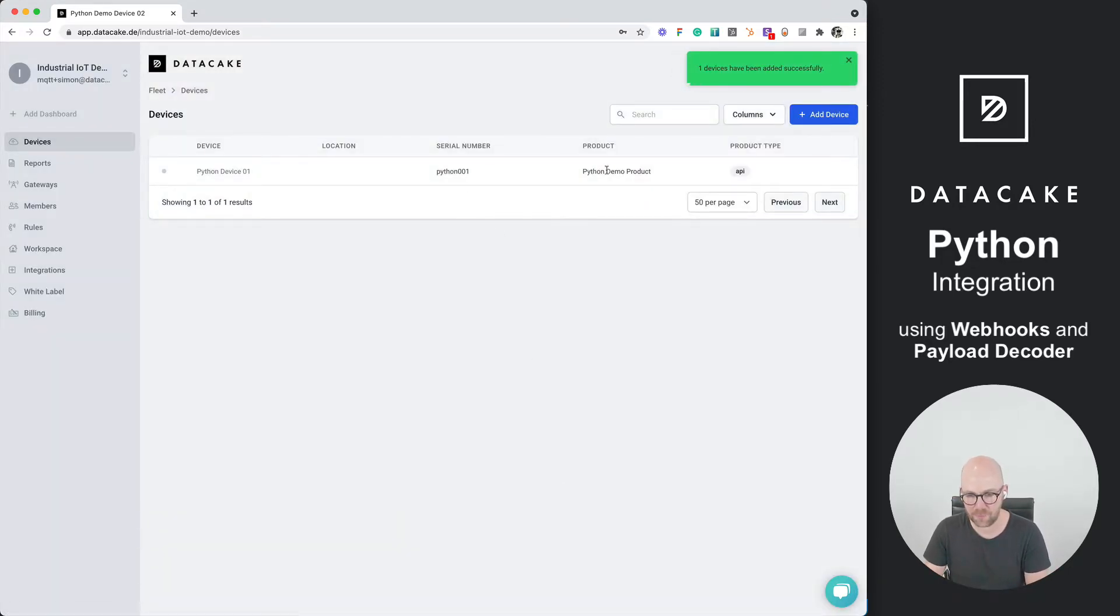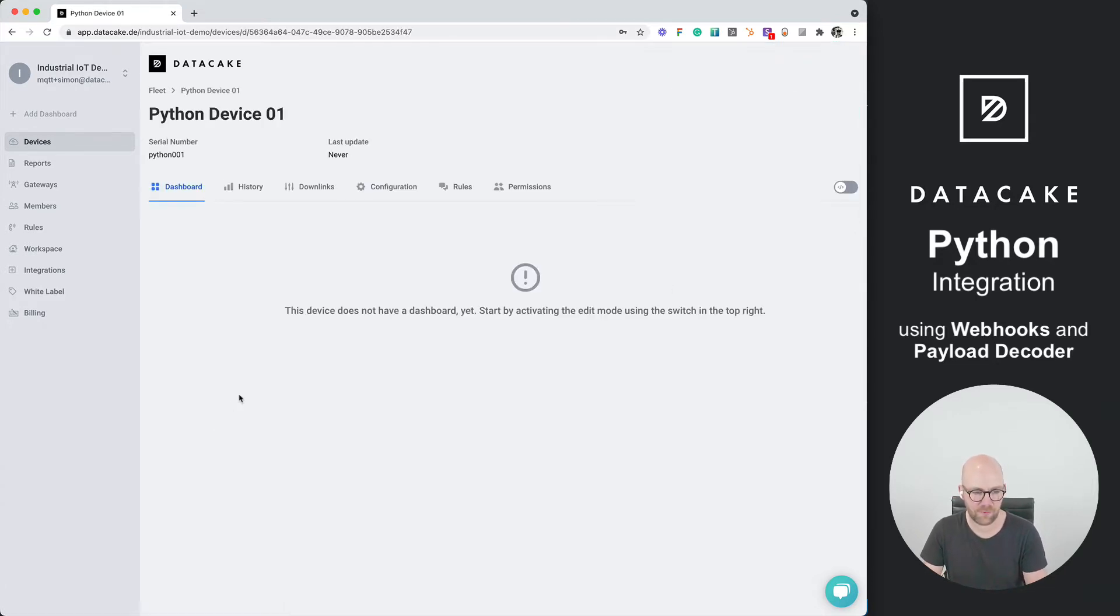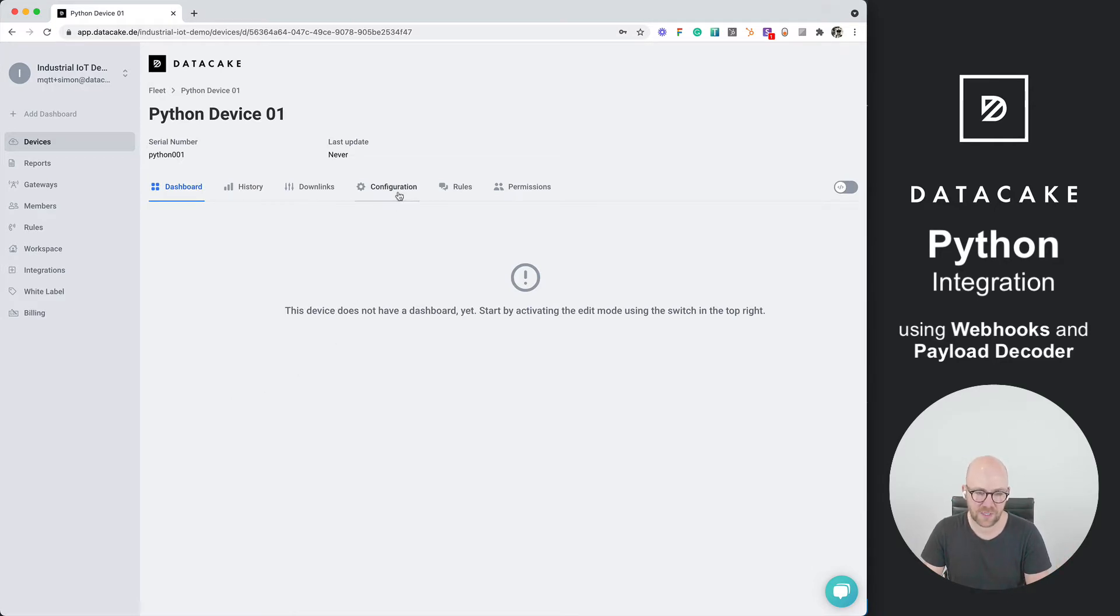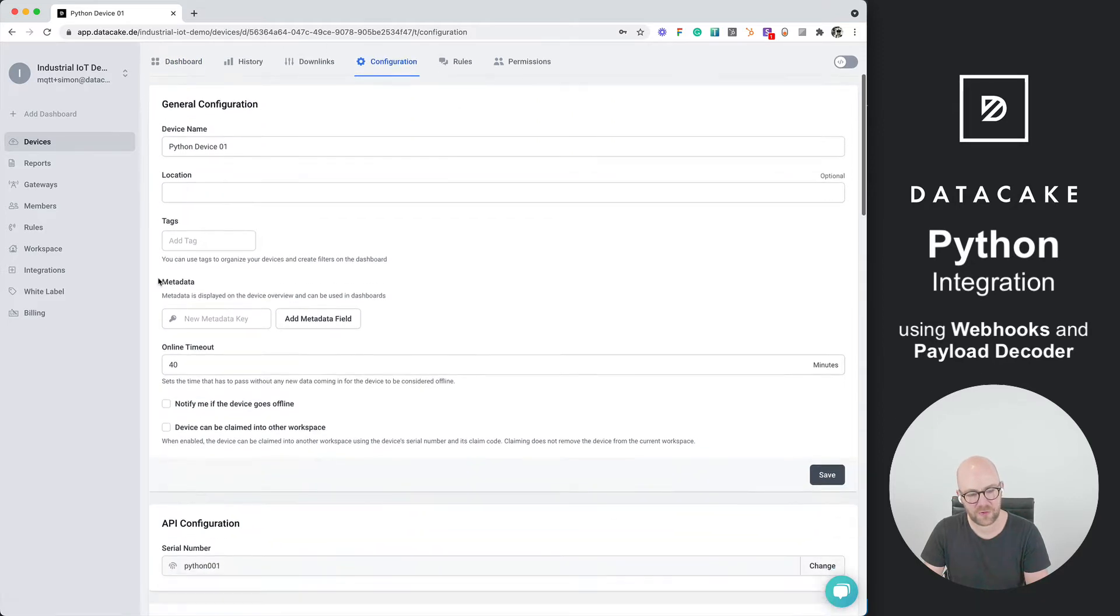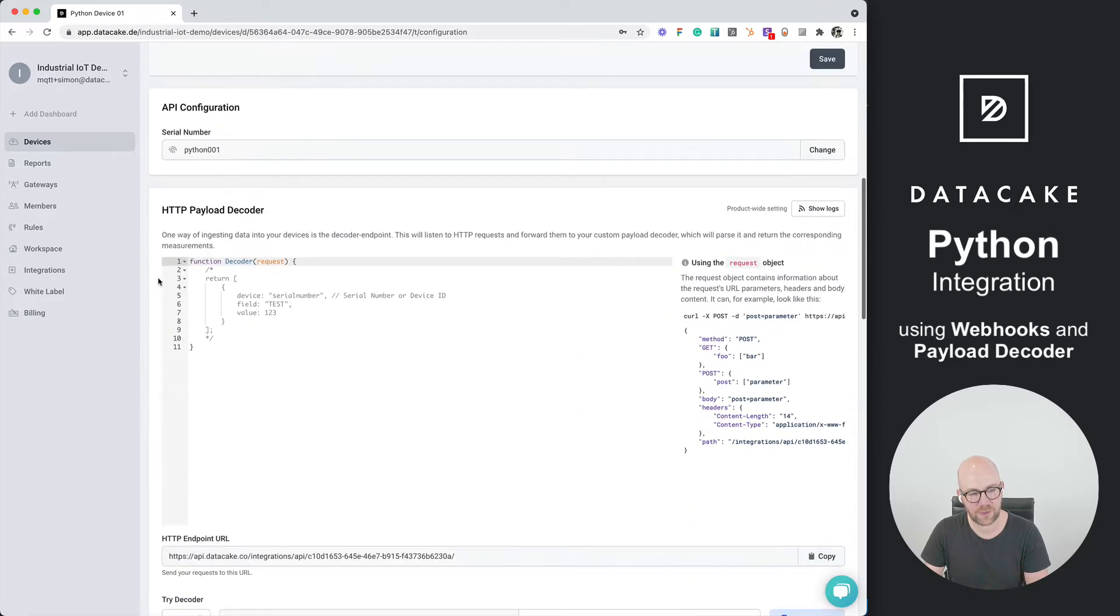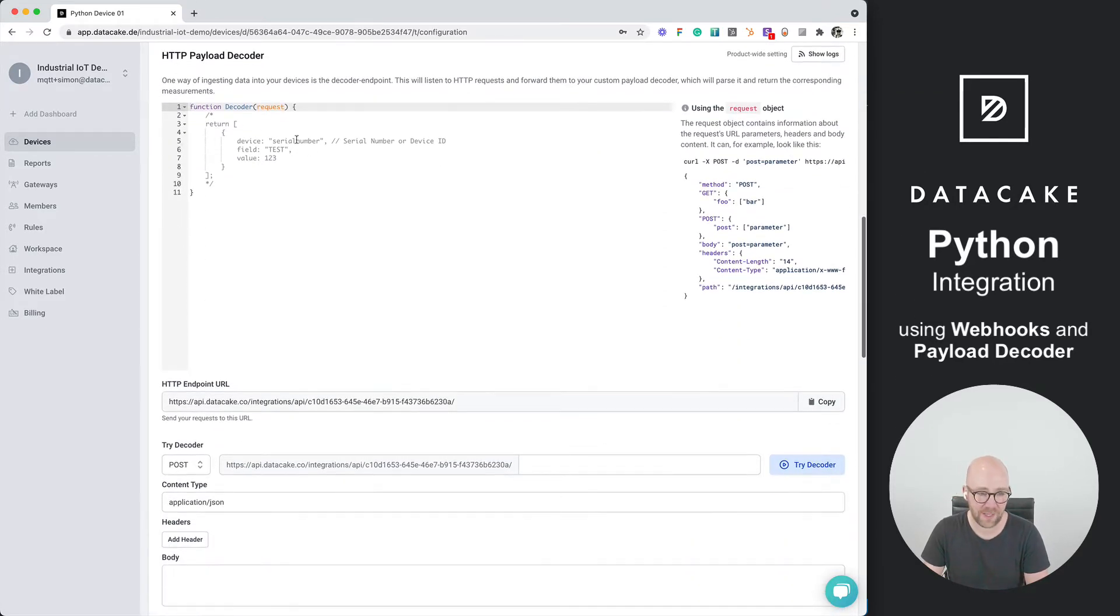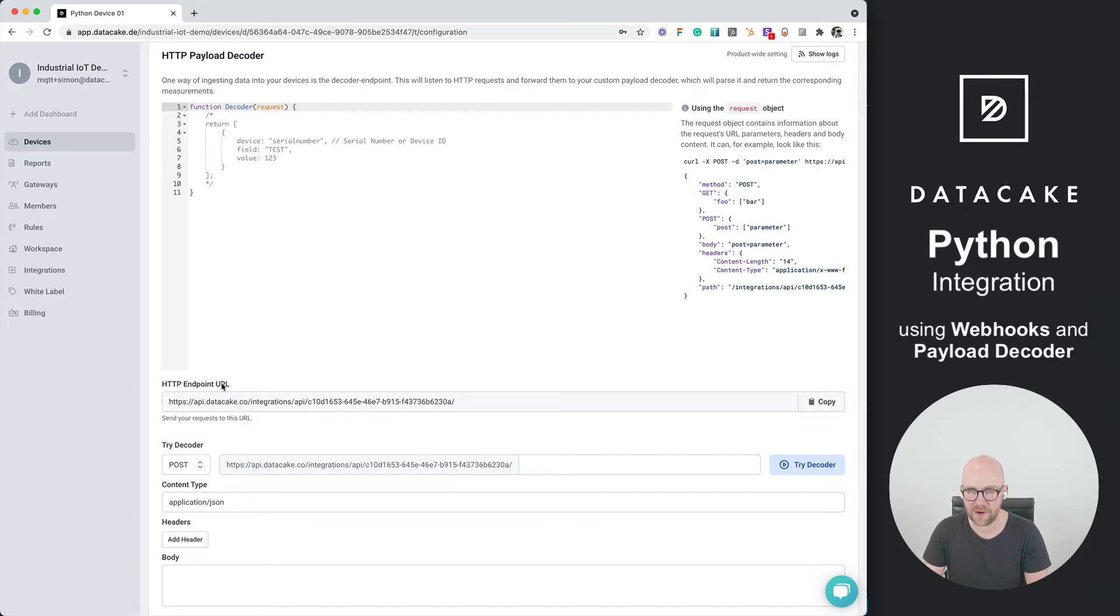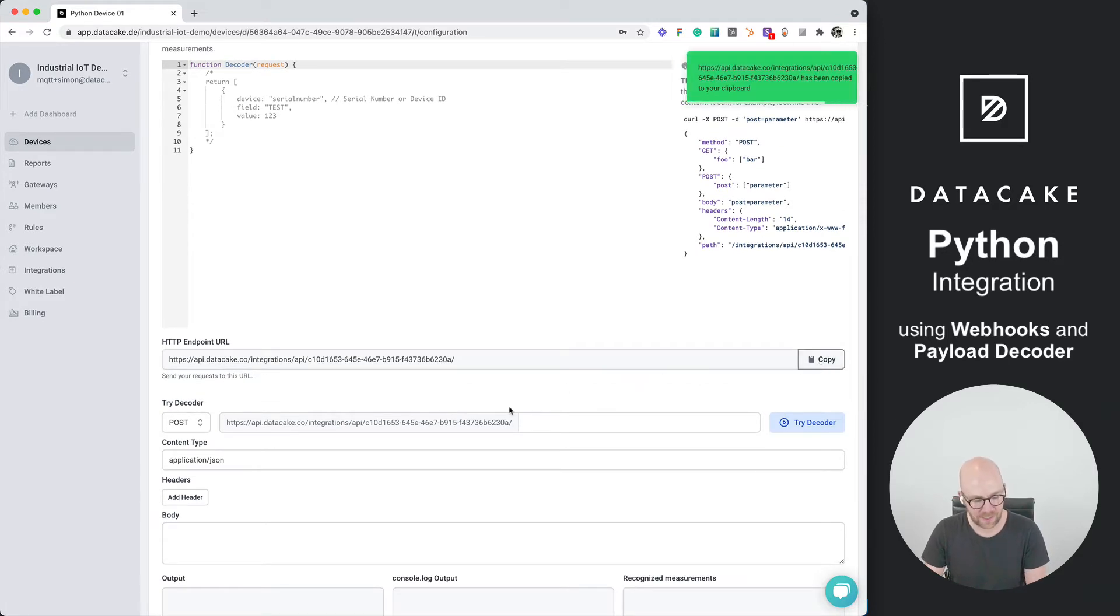We can see the serial number, the product, and the product type, which is API. We've opened up the device now. This brings us to the empty dashboard. And first of all, what we need to do is go into configuration. Then we scroll down a little bit until we reach the HTTP payload decoder section. Underneath this decoder, you can find the HTTP endpoint URL for this product. We are going to copy this now and back into our Python script.